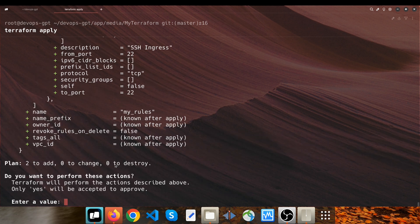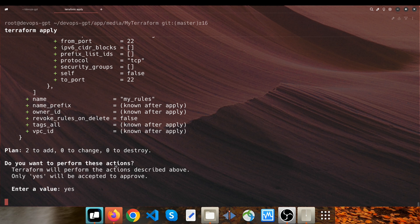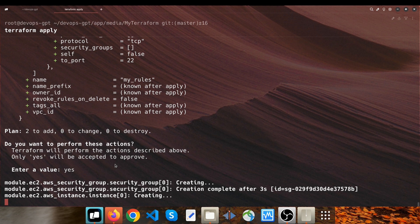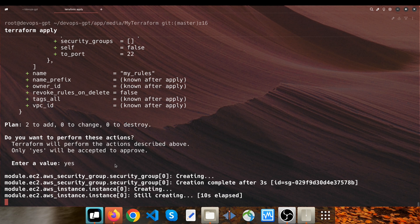So now I can type terraform apply, and I type yes.